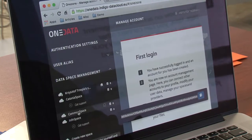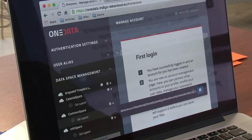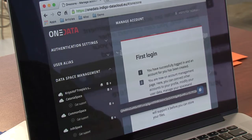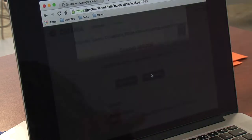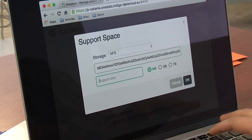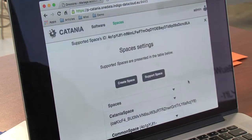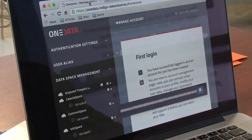The last space — common space — will be supported by two providers. So we get the first token, go to the first provider, then get another token for the second provider.